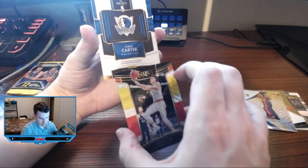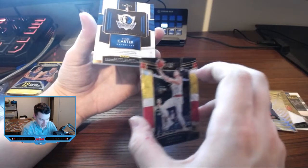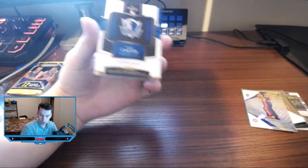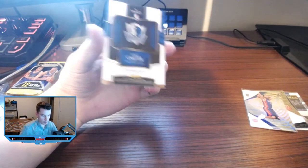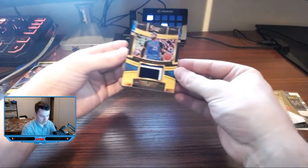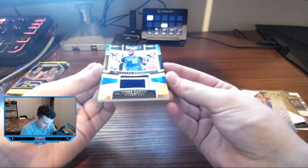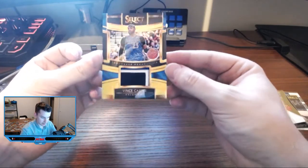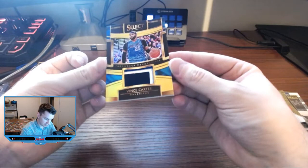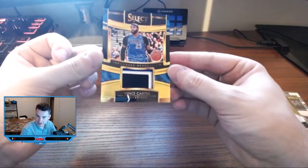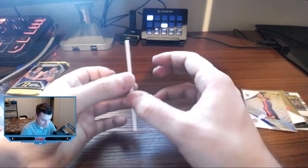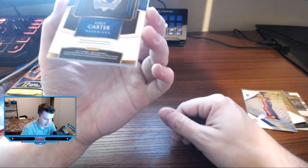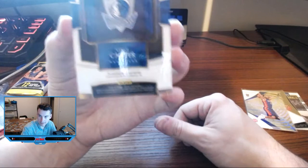Vince Carter numbered to 10. Whoa, whoa whoa whoa. Let's see what we got here. Oh man, numbered to 10, throwback memorabilia Vince Carter. Yo yo, this is sharp, definitely maybe even a four color patch going on there. That is sharp. Game worn too. Let's go, game worn mem numbered to 10.